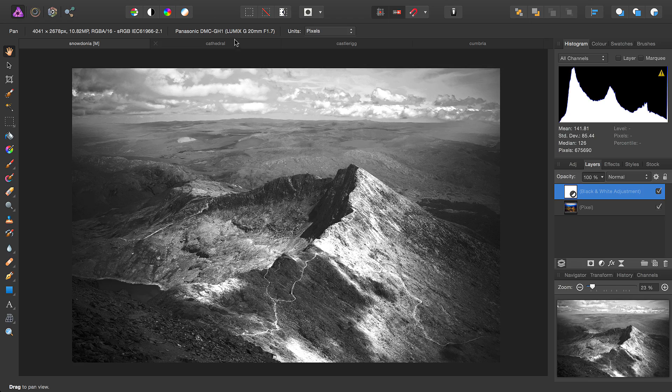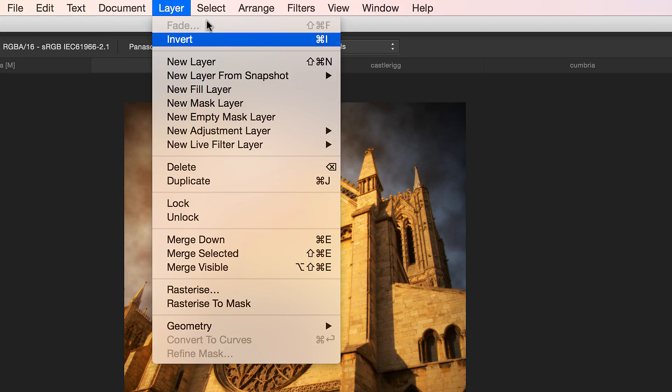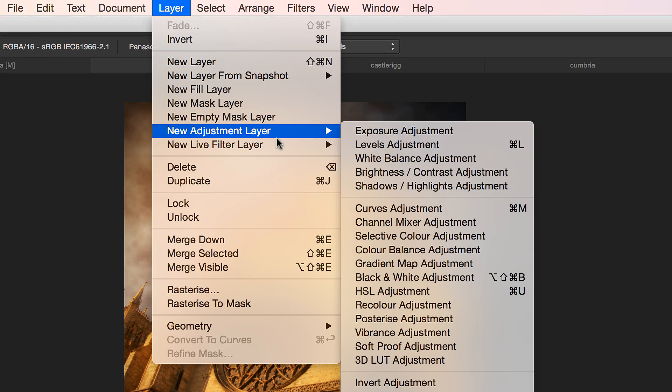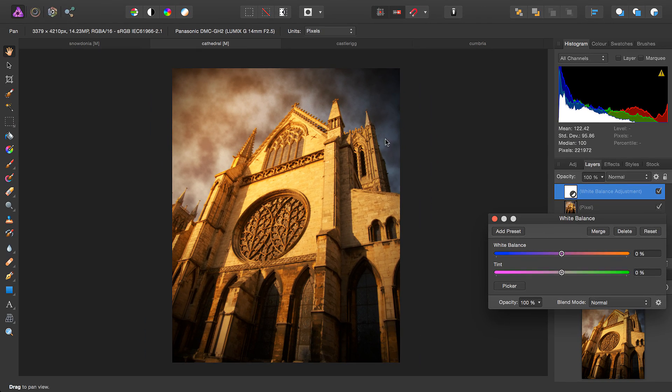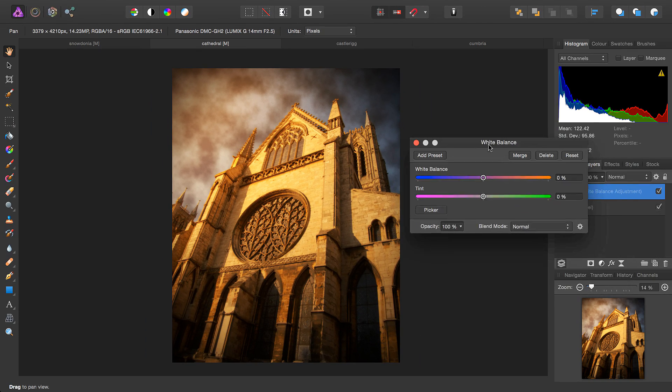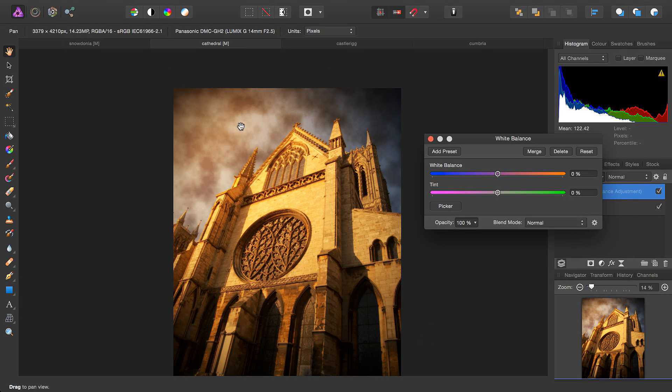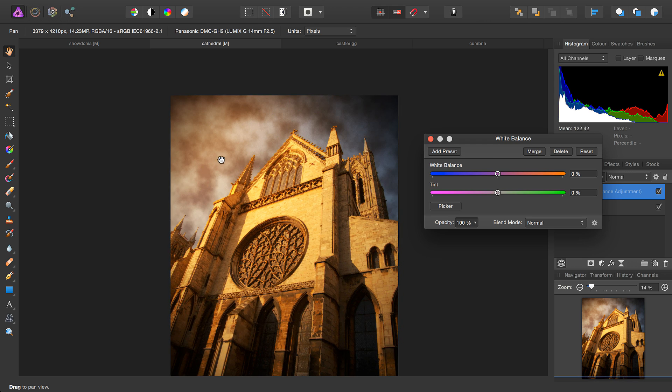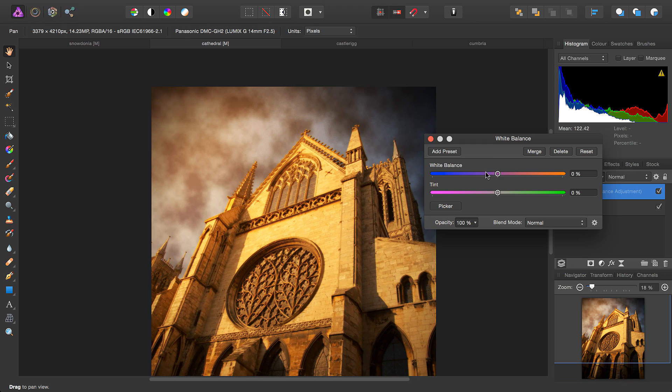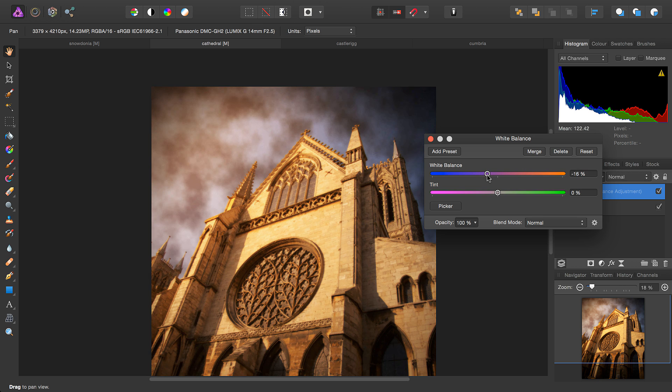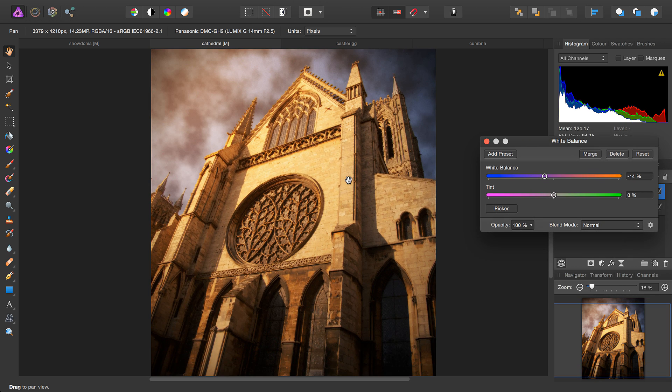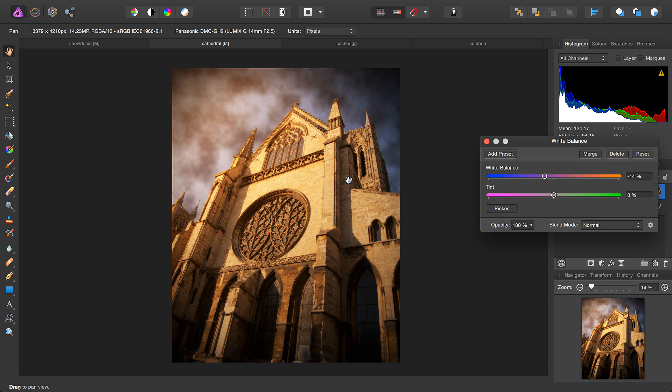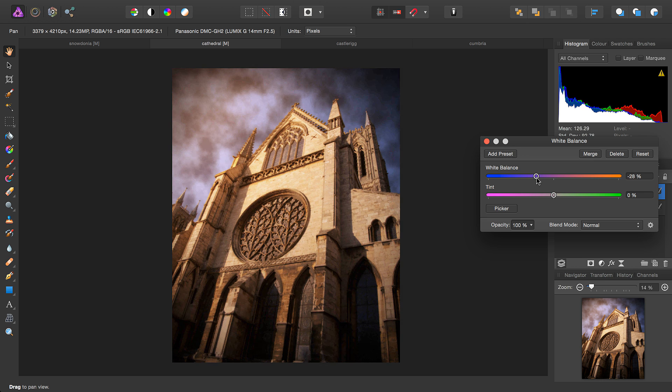Another useful adjustment is White Balance. Now here this image is quite warm and we also have a mixed temperature sky, but we can just cool down the image a bit. This can either be a functional use or a creative use. In this case, it's more creative.